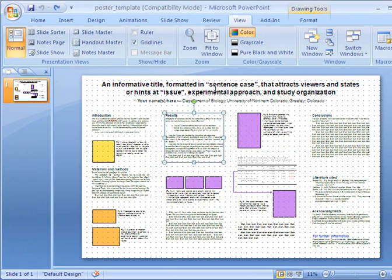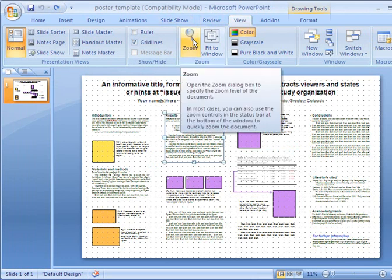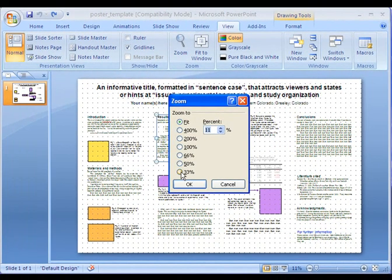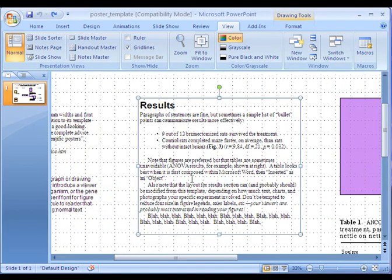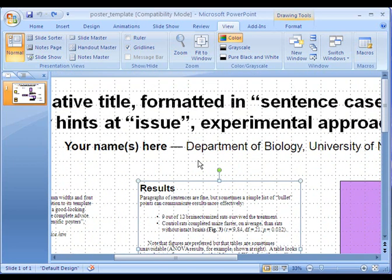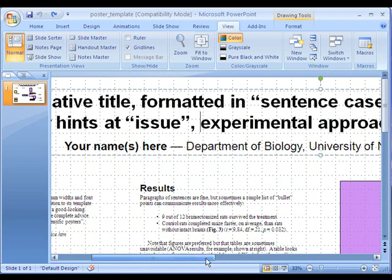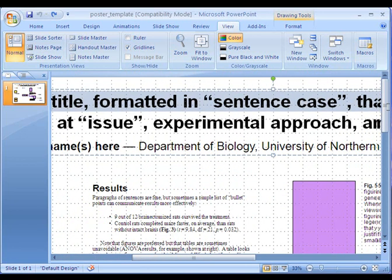It's kind of hard to work with when it's zoomed out this far, so I'm going to go to View and go to Zoom. A good way to view it is probably at about 33% — anything bigger than that and you'll just be seeing a tiny slice of the poster. At 33% you can see the poster pretty well. So I'm going to select the text box where my title is.